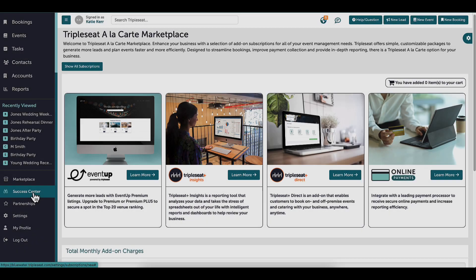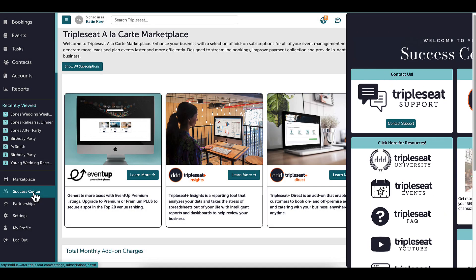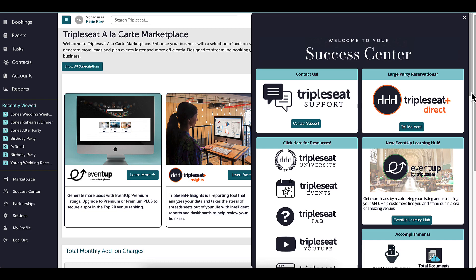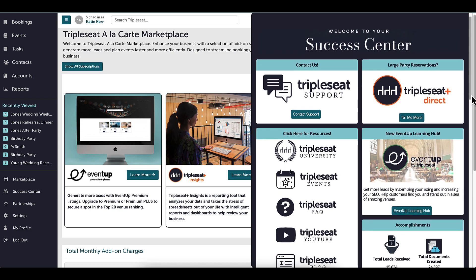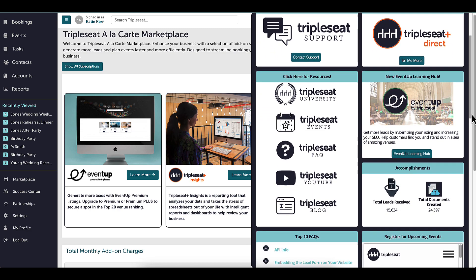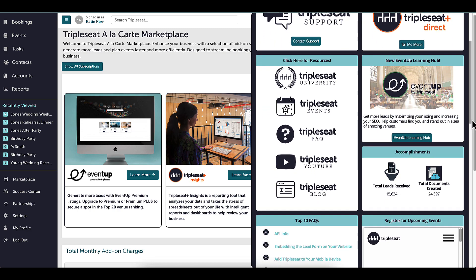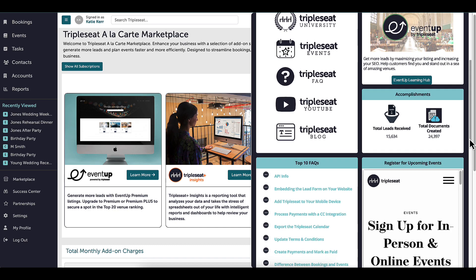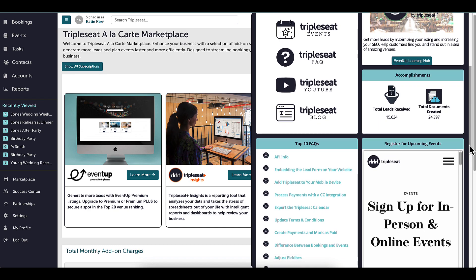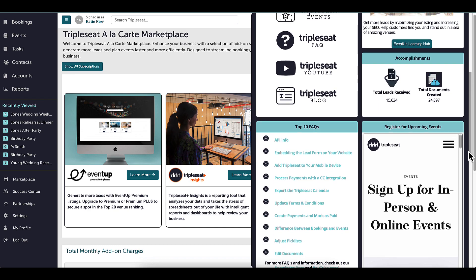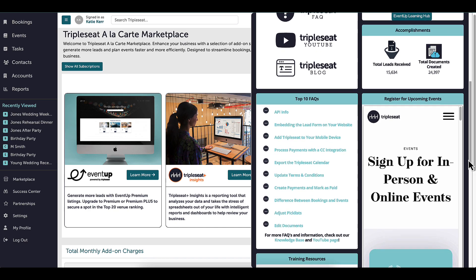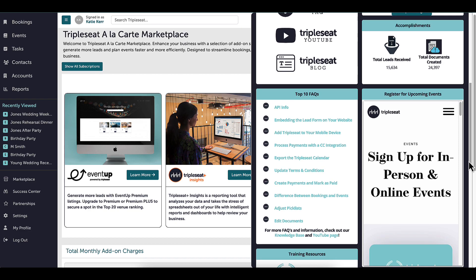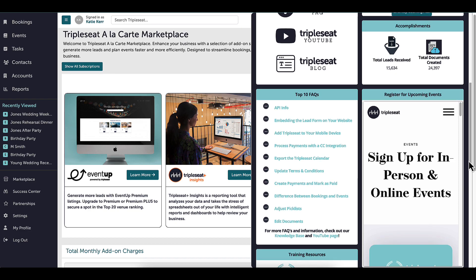Lastly, there is the Success Center, where I can access valuable information about my own site, as well as new feature releases, upcoming events, and resources like TripleSeat's Knowledge Base, blog, or YouTube page. The Success Center is updated frequently, so it's always a best practice to check in and see any new changes.